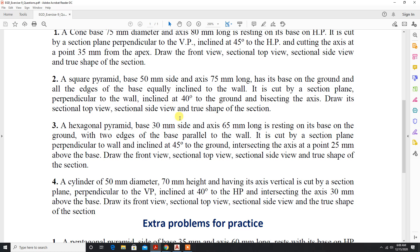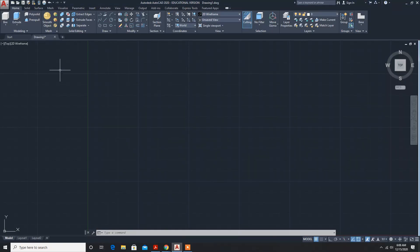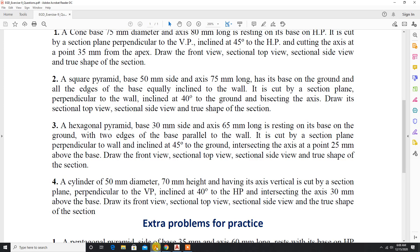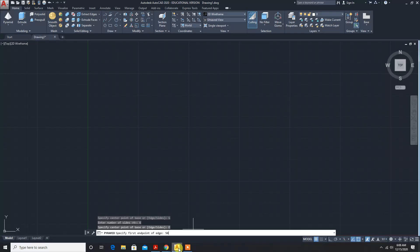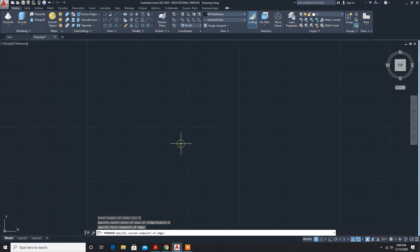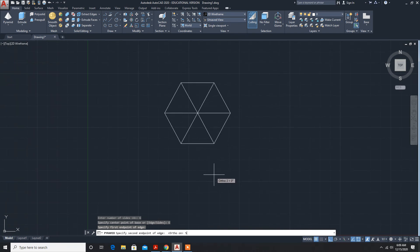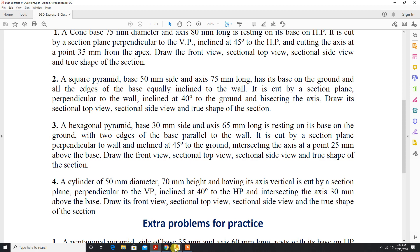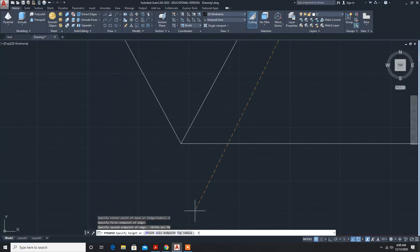As in the previous problem, now for the hexagon pyramid: sides 6. Enter the number of edges — how much? 30. So 30, 30. First edge point, click anywhere. Second edge point — auto on — second edge point 50 and height axis 75mm, so 75 enter.